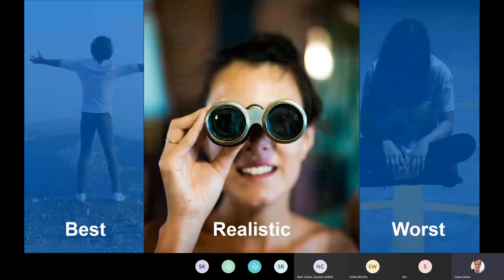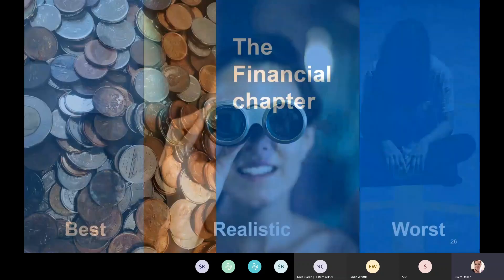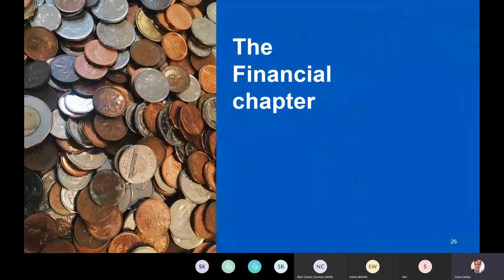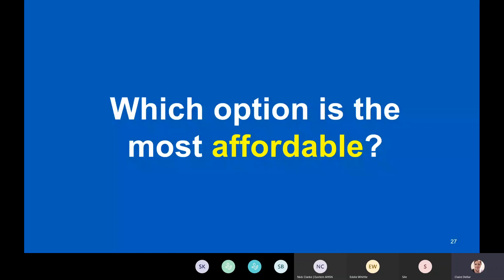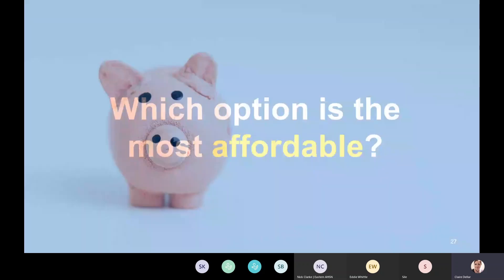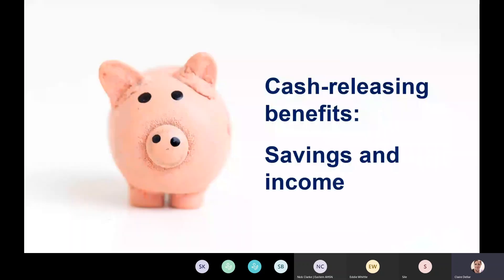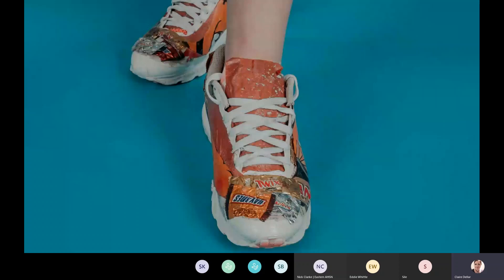The financial chapter asks: which option is most affordable, and how am I going to pay for this? You might think it's just about funding sources and negotiations with commissioners — and yes, it is — but it's also about cash-releasing benefits, meaning savings and income: selling off a building, reducing running costs, using less electricity through solar panels, or travelling less because you're using Skype more.